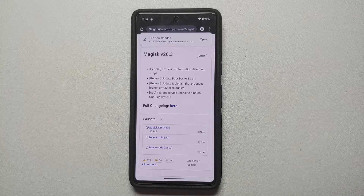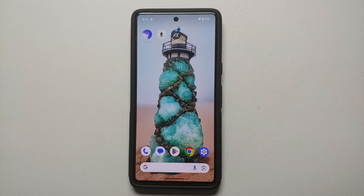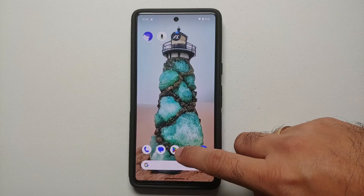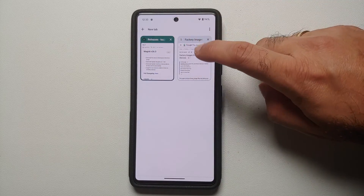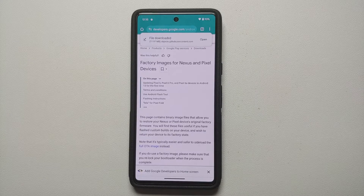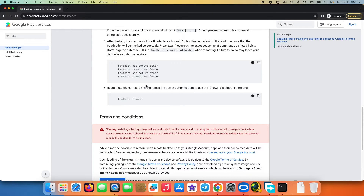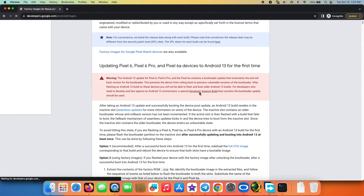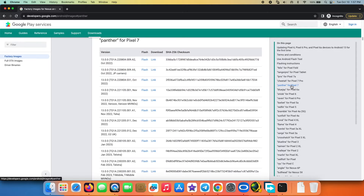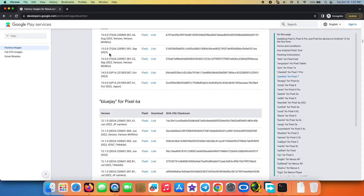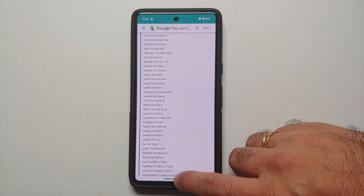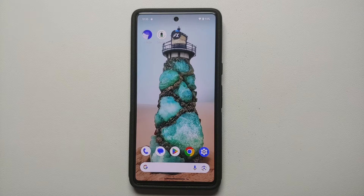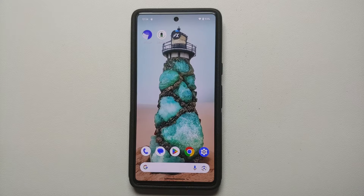We also need the latest factory image for our current Android version. On my Google Pixel 7 I'm running Android 14 QPR Beta 2. Go to Google's official page where you'll find Android 14 full images for Pixel devices. You need the full factory image — not the OTA. Make sure you select your device. If you're on the stable build go to the stable page; if on QPR betas go to the beta page. All links are in the description.